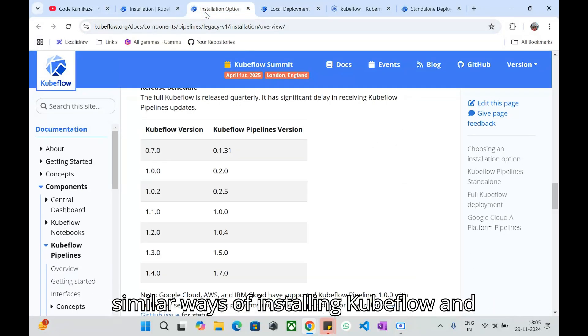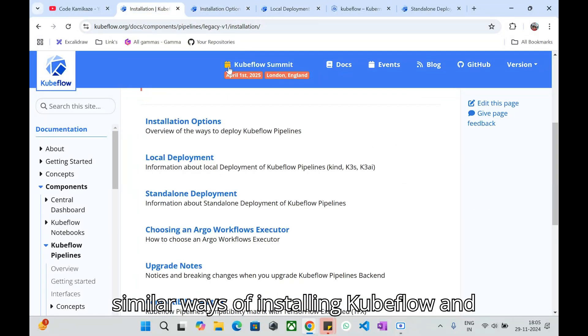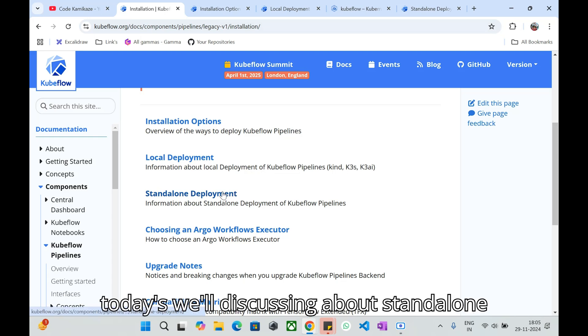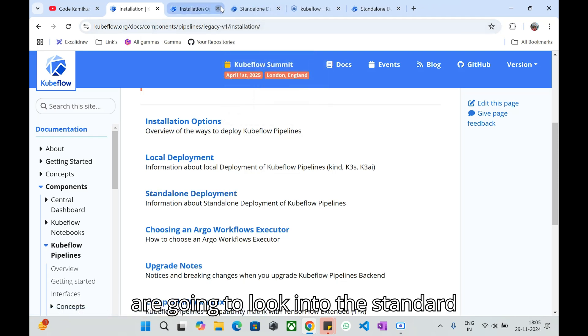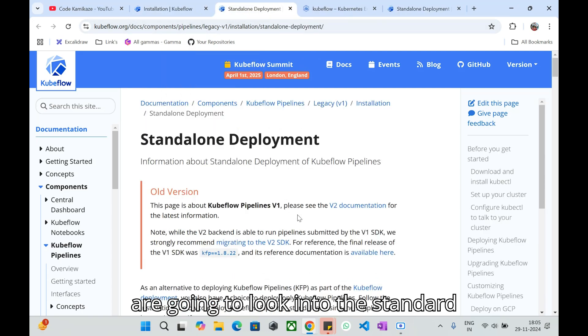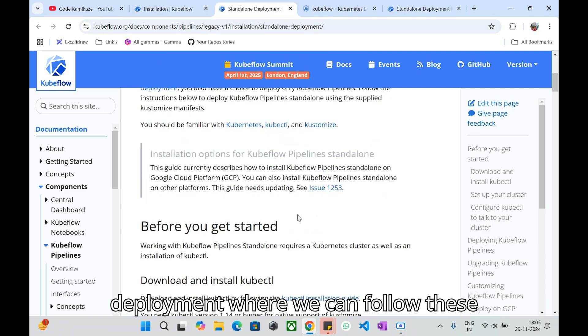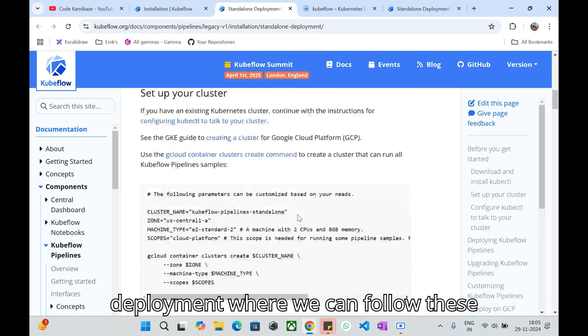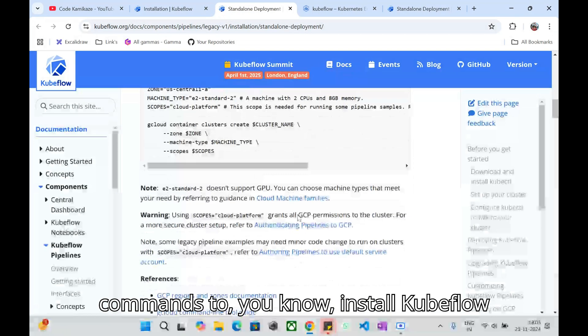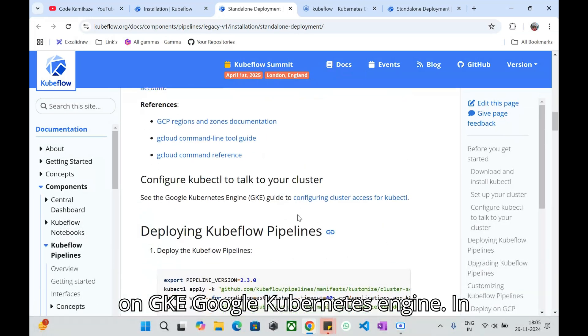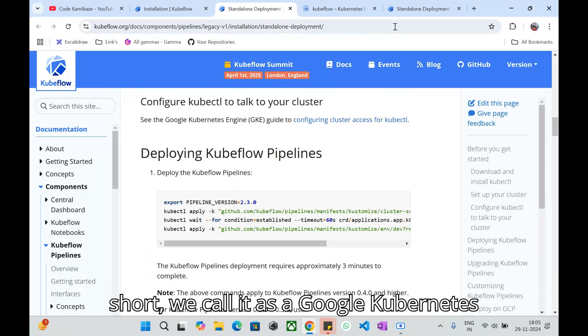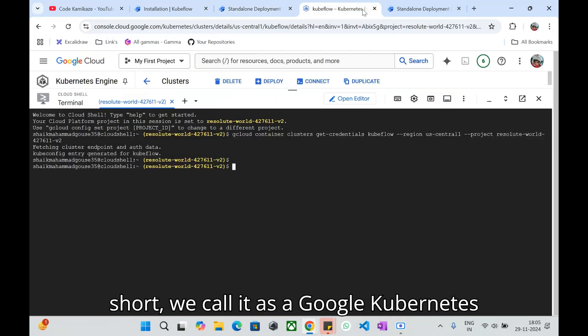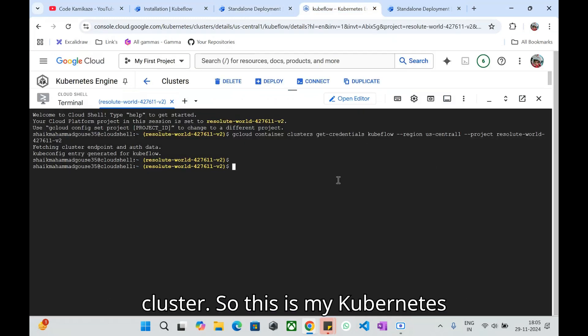If you have Docker Desktop you can install by following these simple commands. We have these similar ways of installing Kubeflow. Today we'll be discussing standalone deployment where we can follow these commands to install Kubeflow on GKE Google Kubernetes Engine.